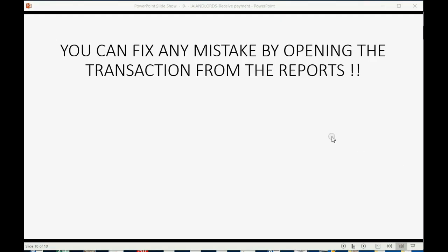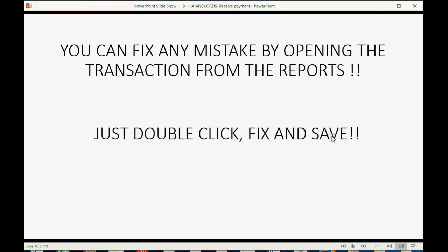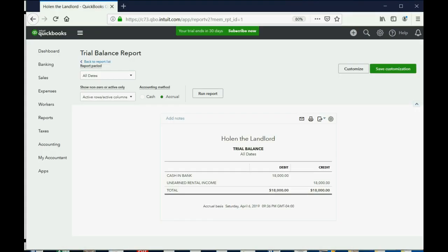Now, because this is your first transaction, I wish to give you something that's going to help you for the rest of the course and for the rest of your life as you use QuickBooks. You can fix any mistake by opening the transaction from the reports. Just double-click, Fix, and Save. Let me show you.